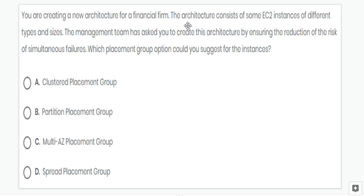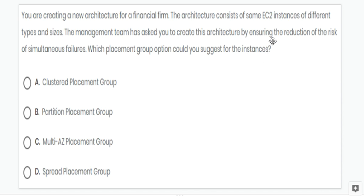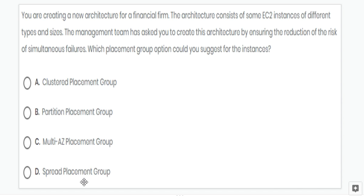In this question, the architecture consists of EC2 instances of different types and sizes. To ensure reduction of risk of failures, we need to use a spread placement group, so option D is correct.